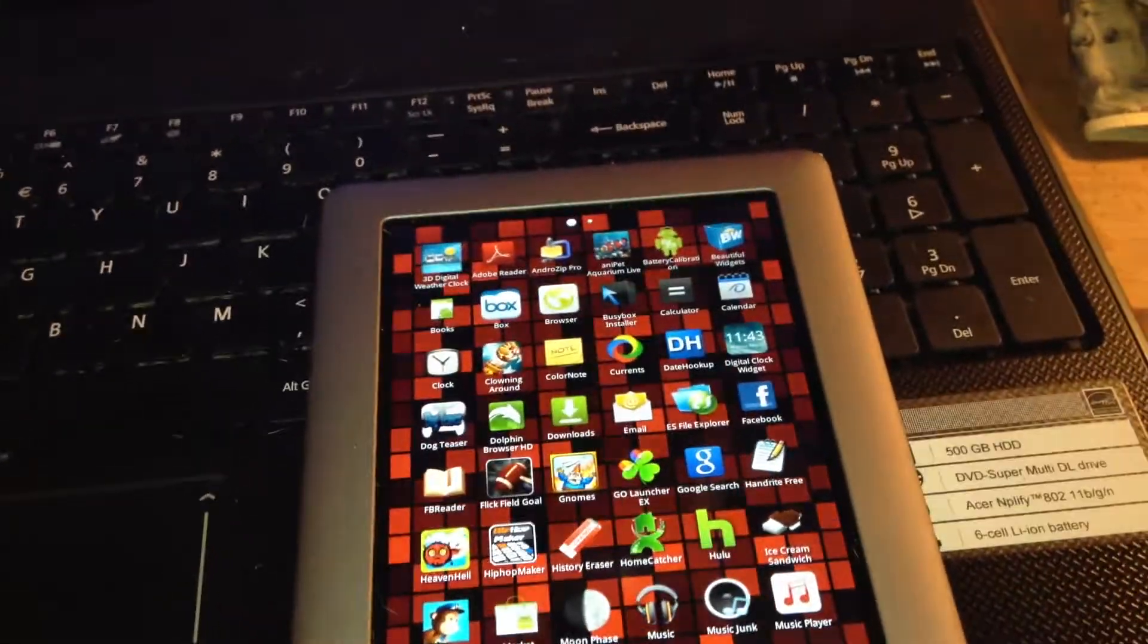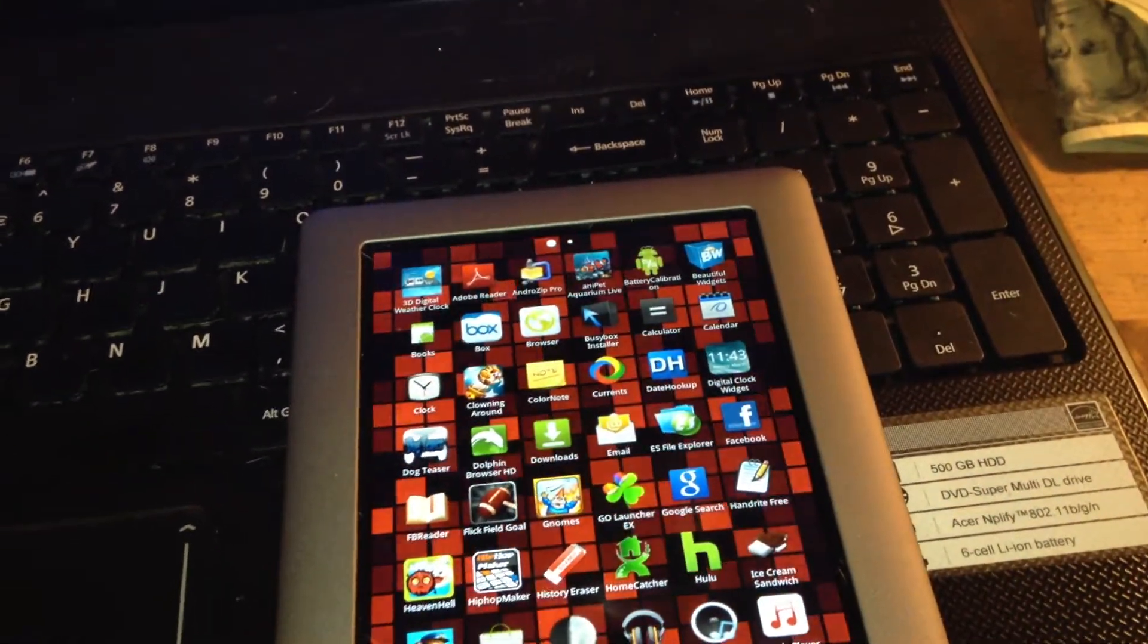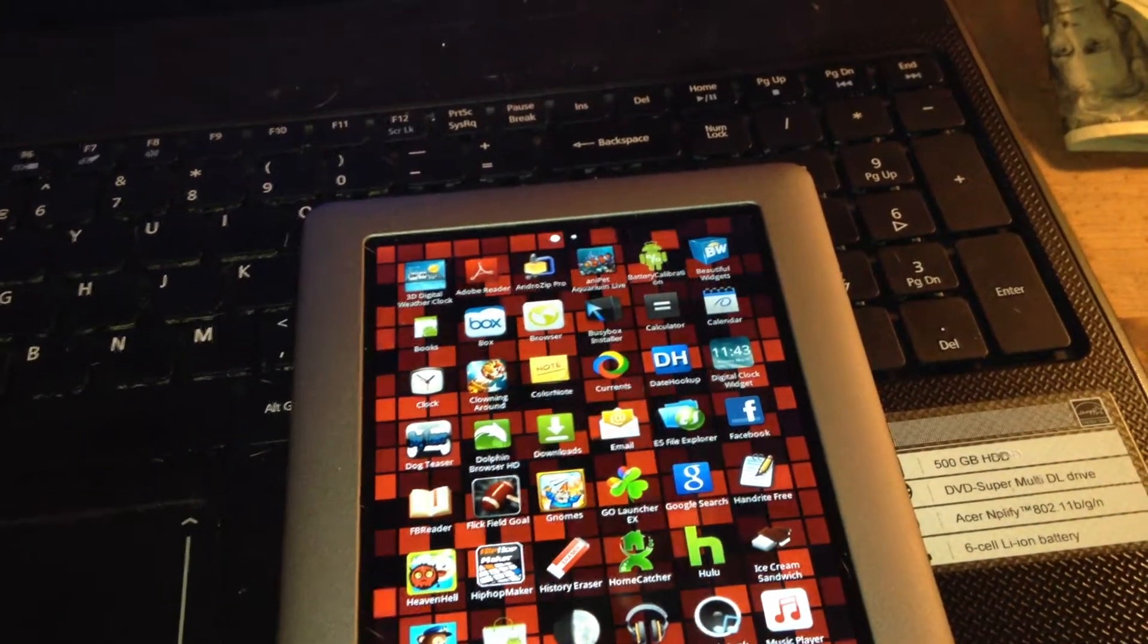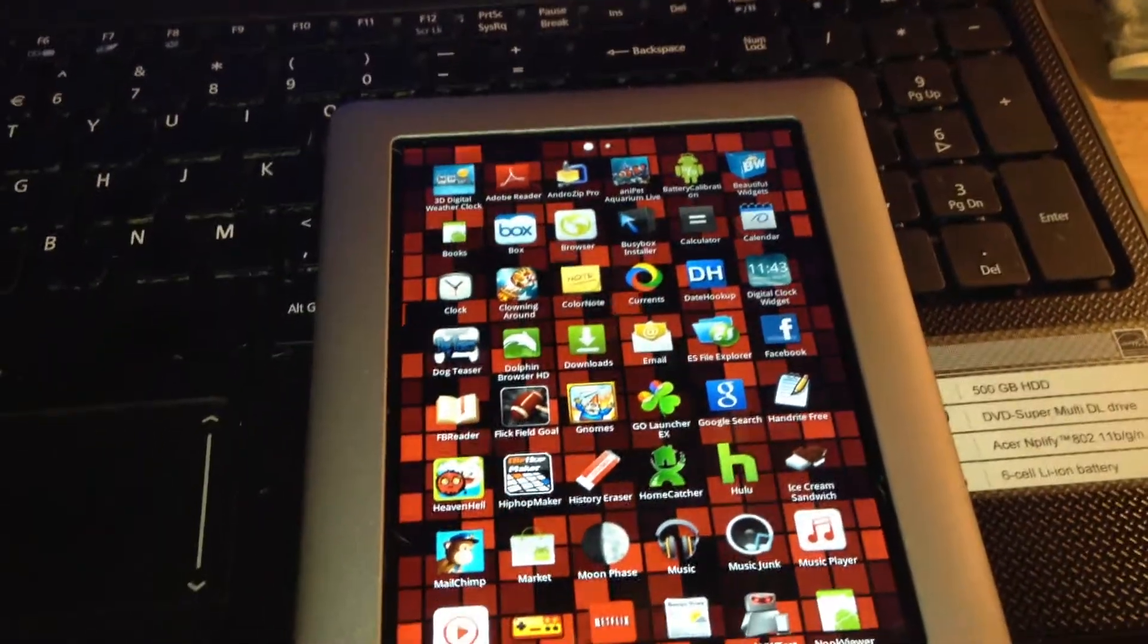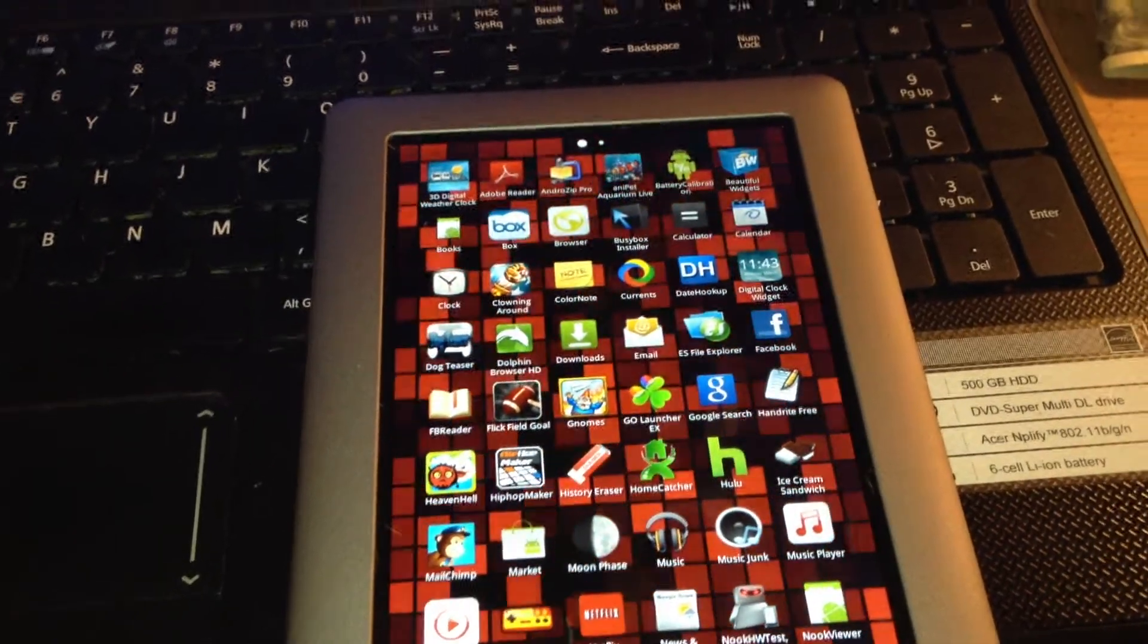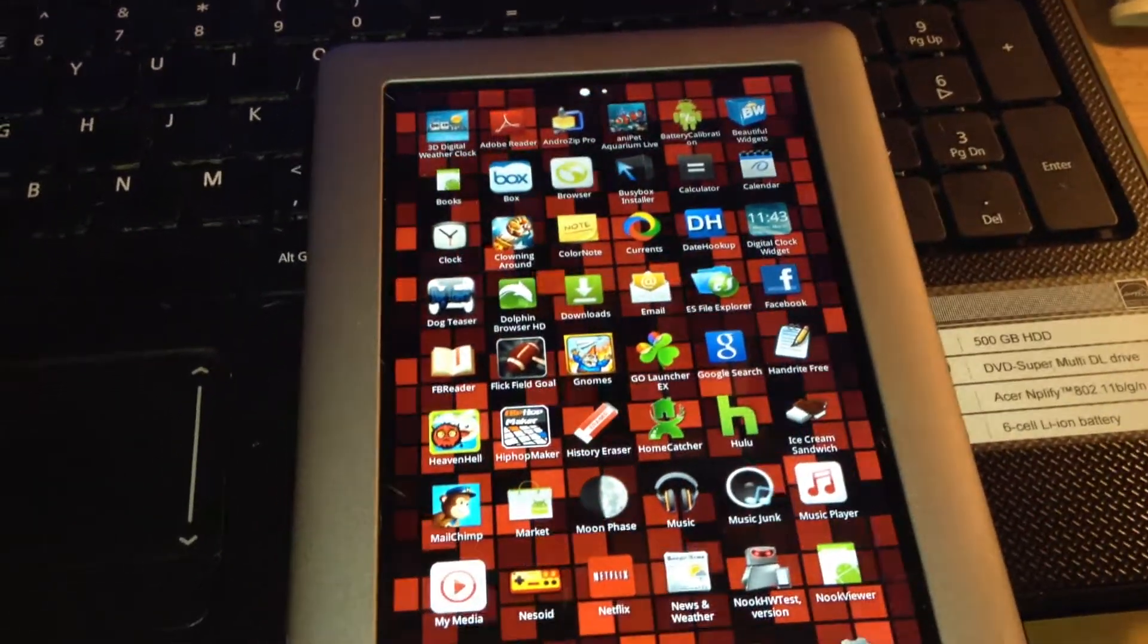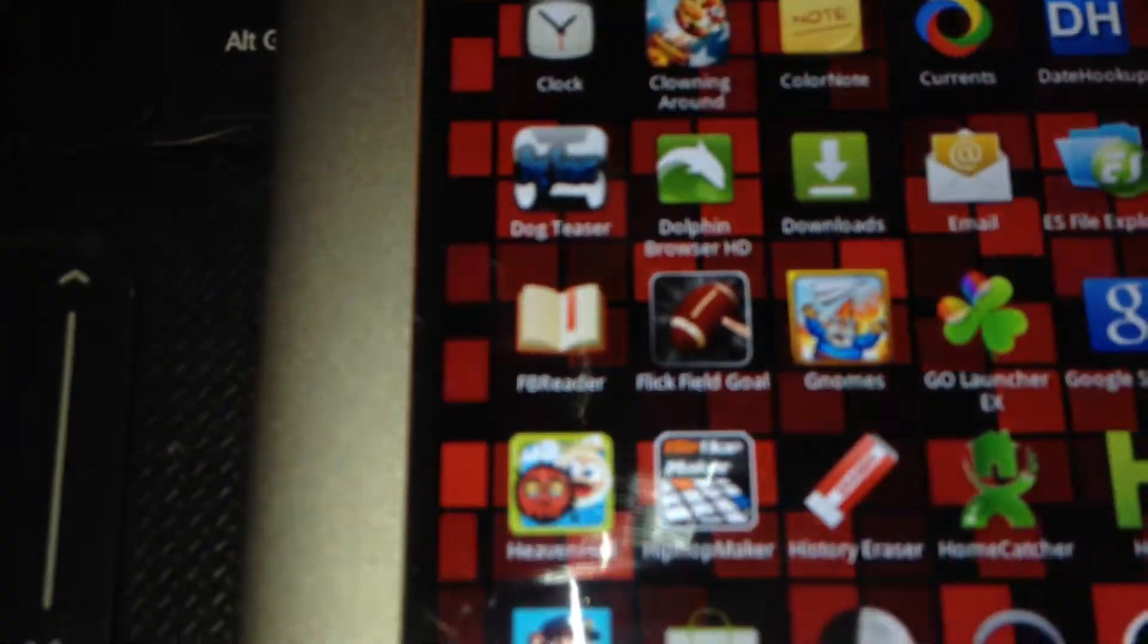All right, so if you rooted your Nook you'll notice that you cannot log on to the Barnes & Noble app anymore or the Nook app, or you can't read any EPUB files anymore. So what you got to do is download a new app and here's the free one that I like that's pretty good. It's called FB Reader.